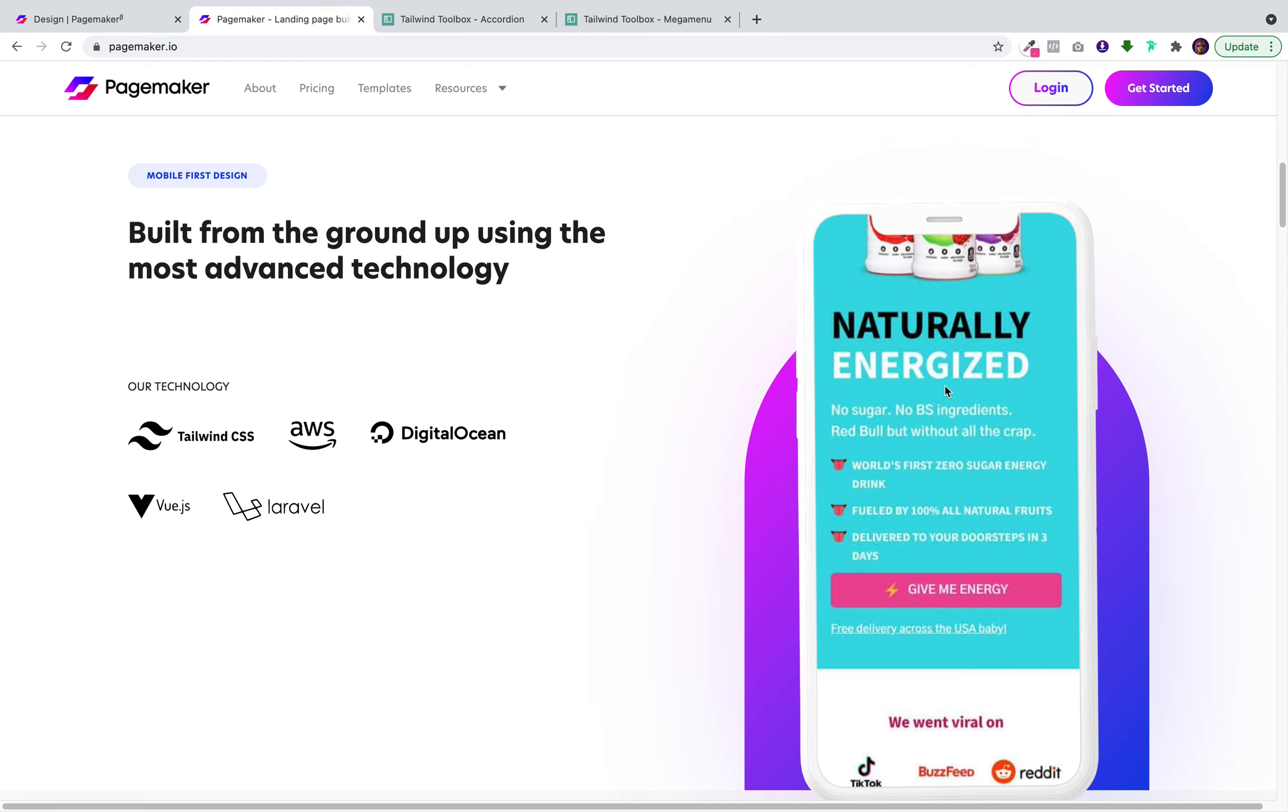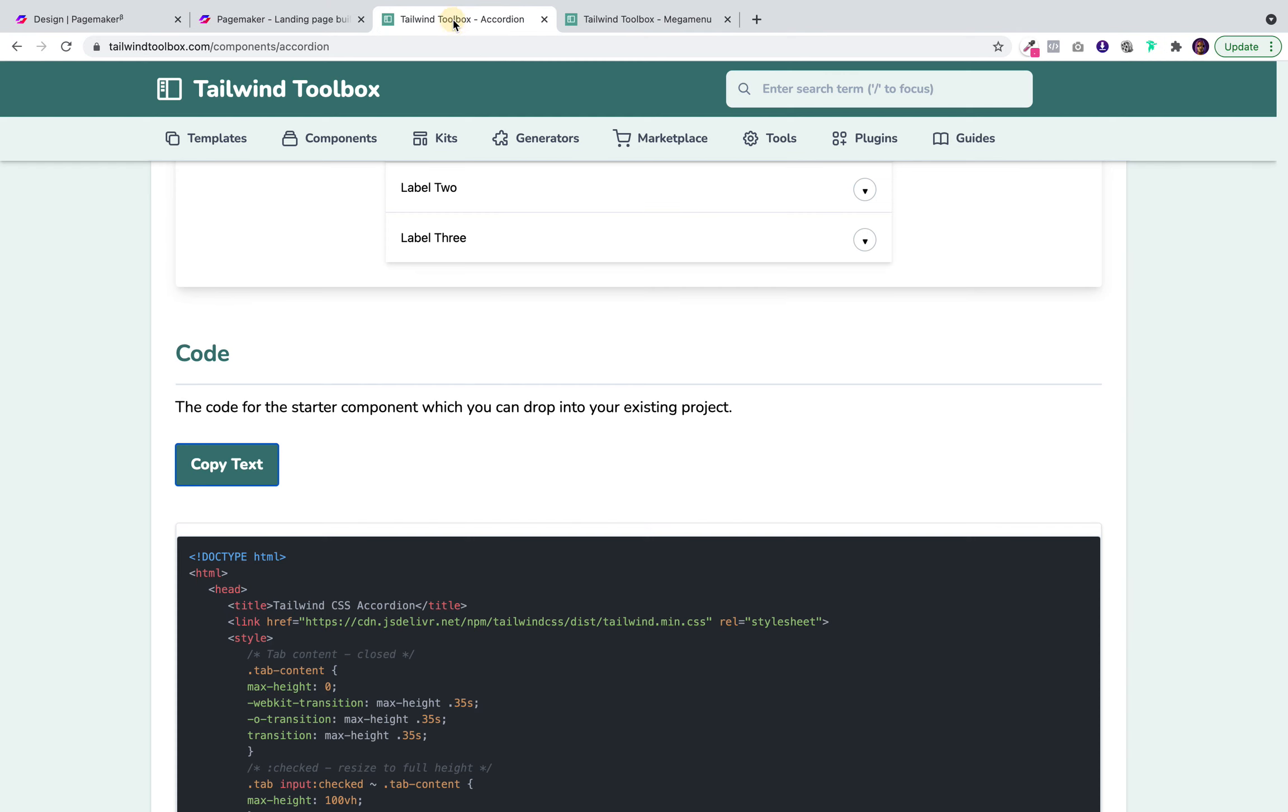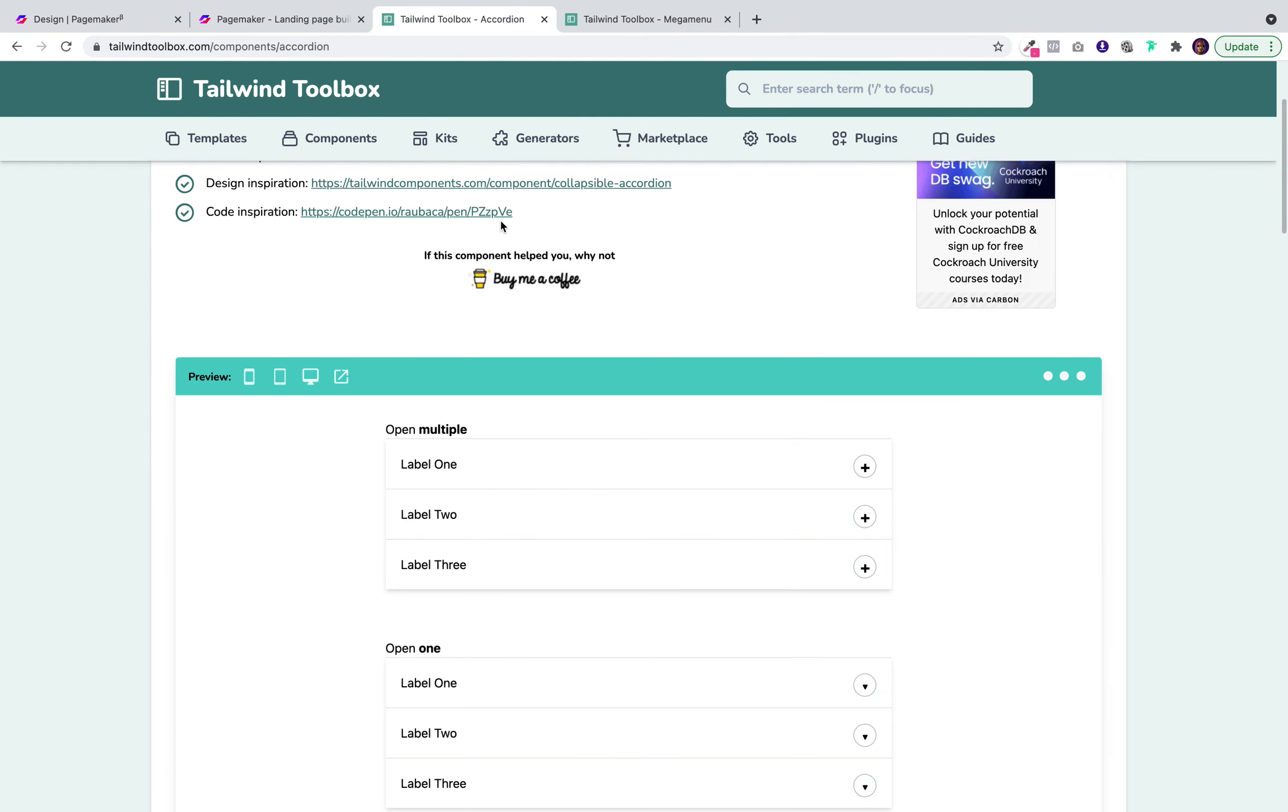For many of you that don't know, PageMaker is built using Tailwind CSS and there's hundreds of different websites online that provide free components for you to copy and paste into PageMaker.